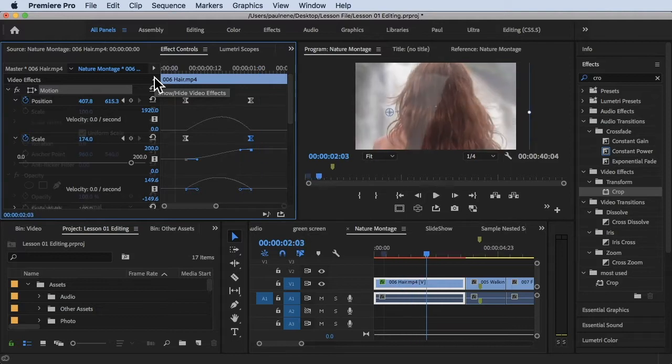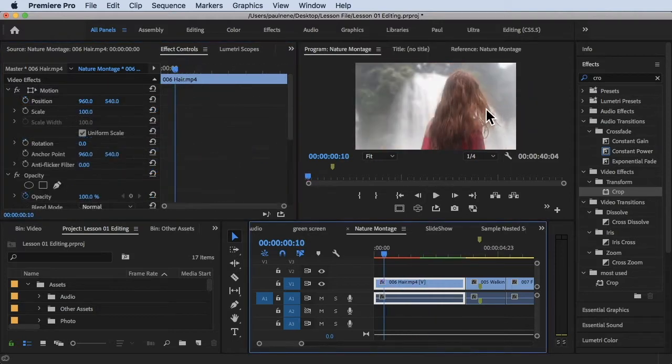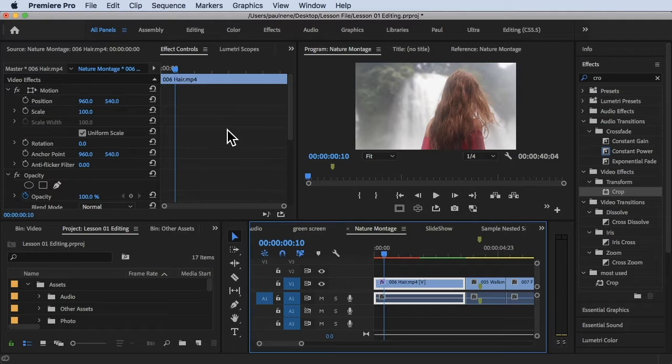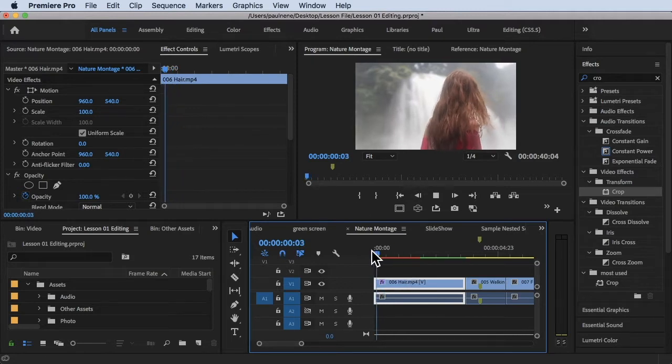Without further ado, let's get started. We are inside Adobe Premiere Pro right now. I'm using the All Panels workspace here at the top if you want to follow along, and here I have this footage.